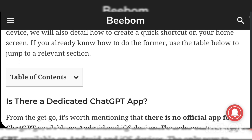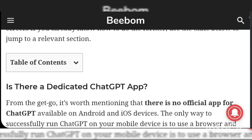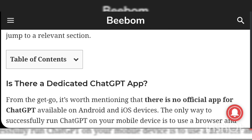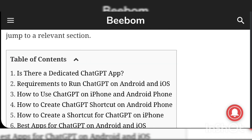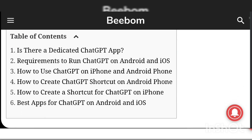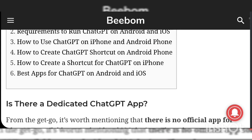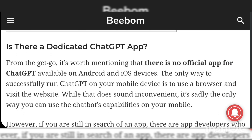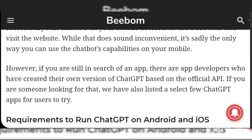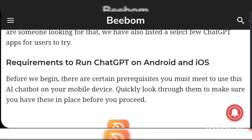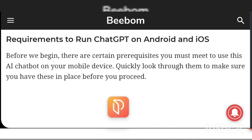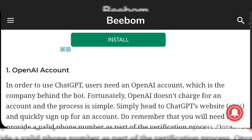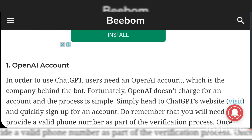A few days back I had uploaded a video regarding ChatGPT — whether ChatGPT is really going to replace Google or not — and the future of ChatGPT. In today's video I'm gonna talk about how to use ChatGPT on Android and iPhone devices, that is iOS devices.